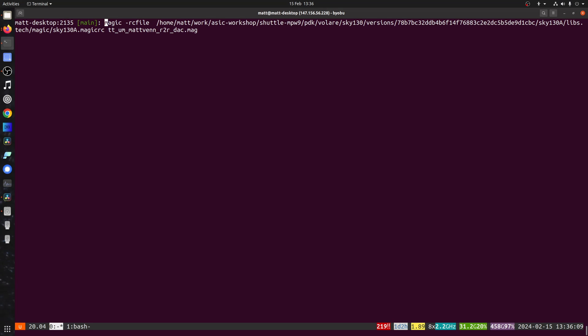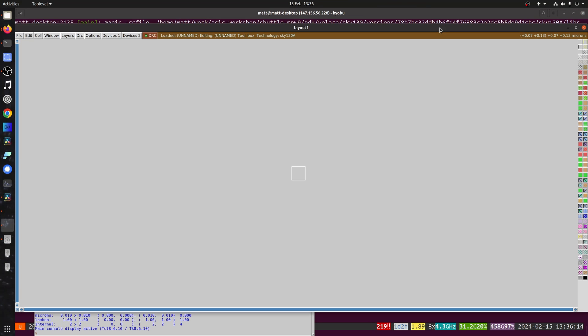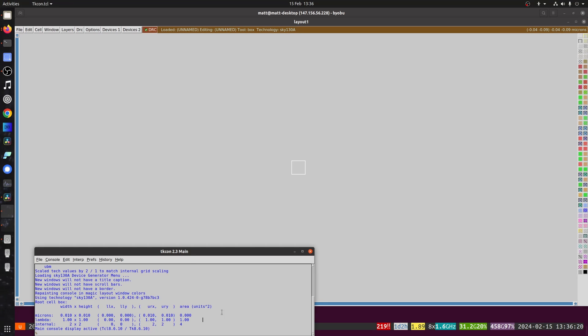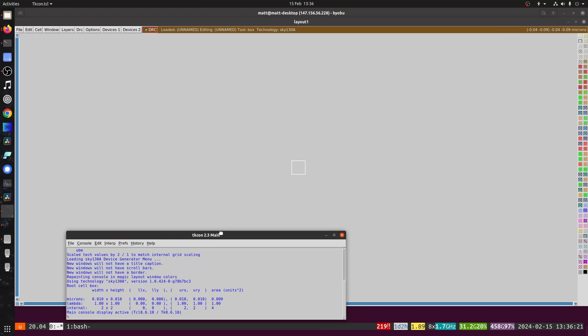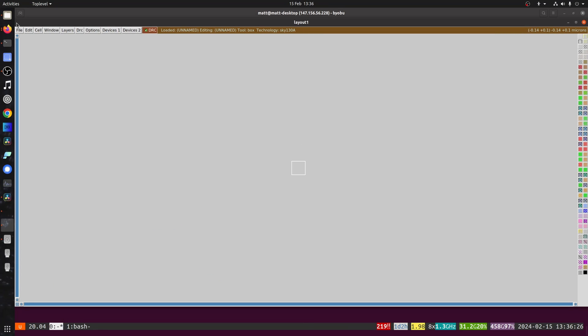So we'll start up magic. Got to use its correct RC file and make sure that matches with the PDK. If things are working, you'll have the palette on the right and it will say sky 130 technology in the top. If those aren't there, then you've got a problem with your install that needs to get sorted first.